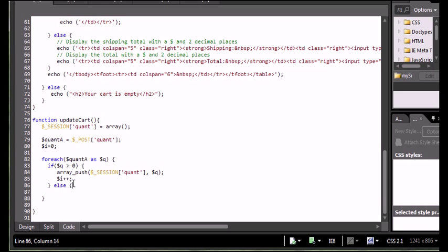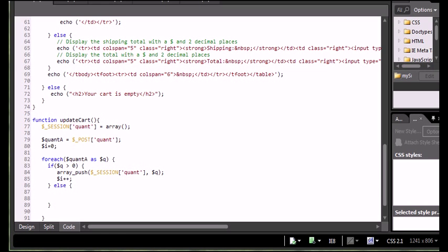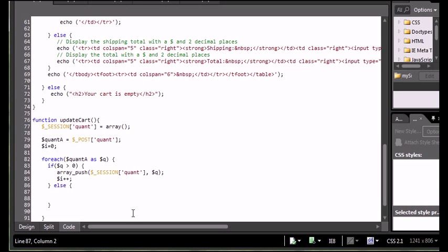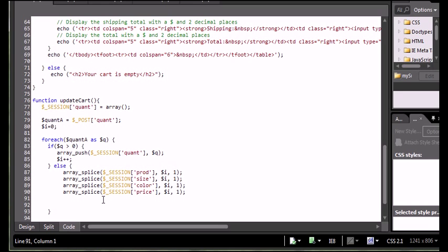I'm going to create an else statement. If my quantity is zero, what I want to do is delete that item from all of my other arrays and not add it to my quantity array. I'm going to use the array splice method on each of my other arrays. I'm going to take my product array and essentially delete the item at index I, deleting one item, which will move everything else over one position.